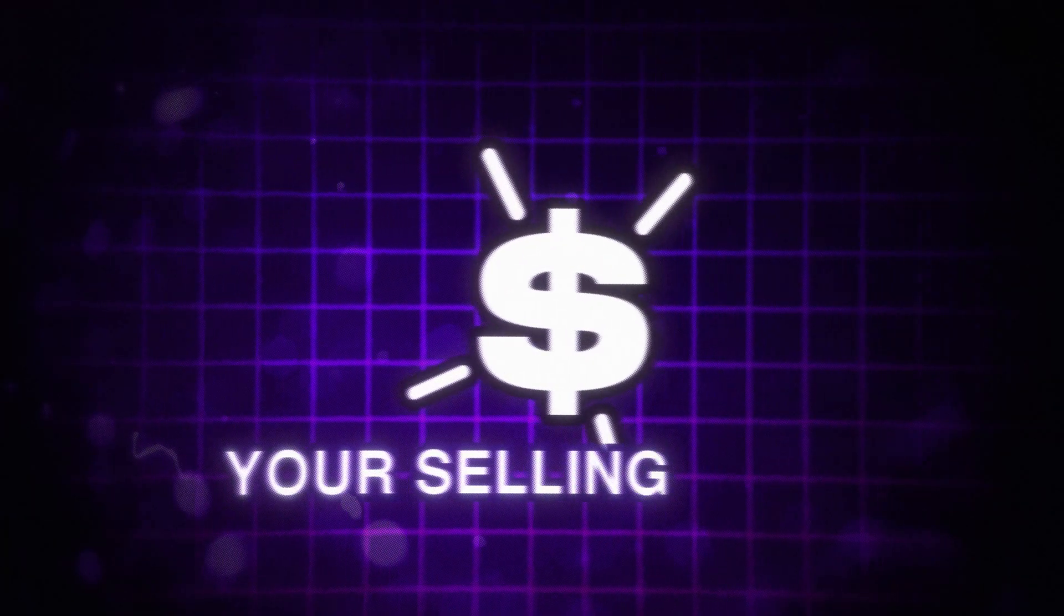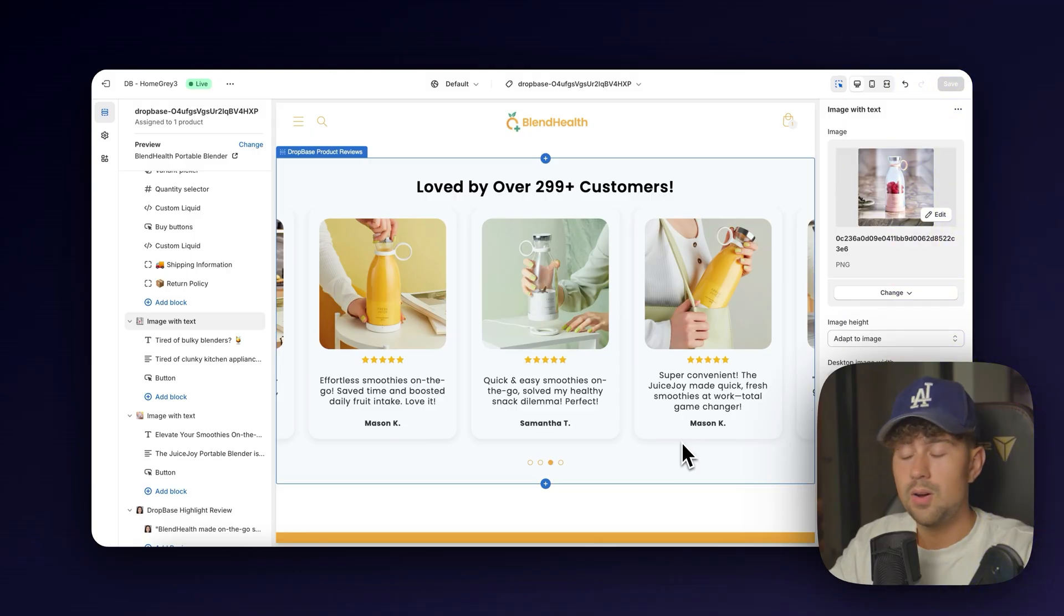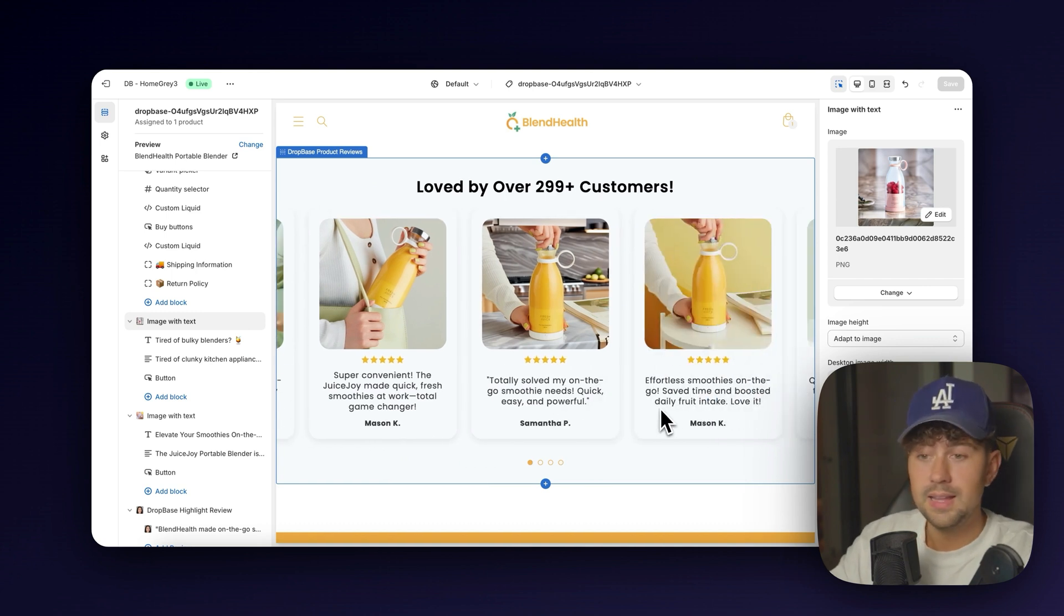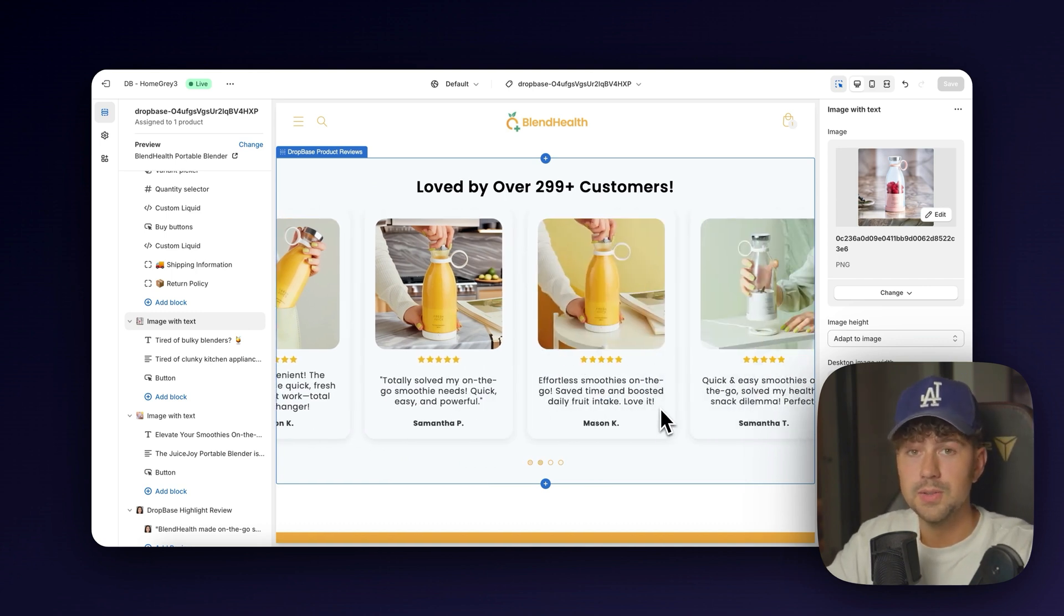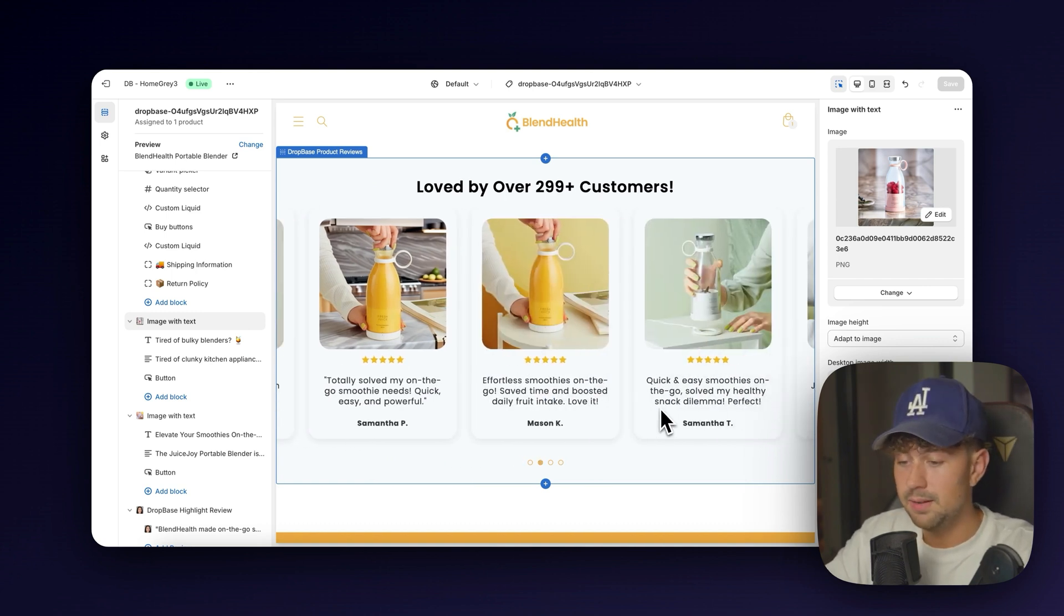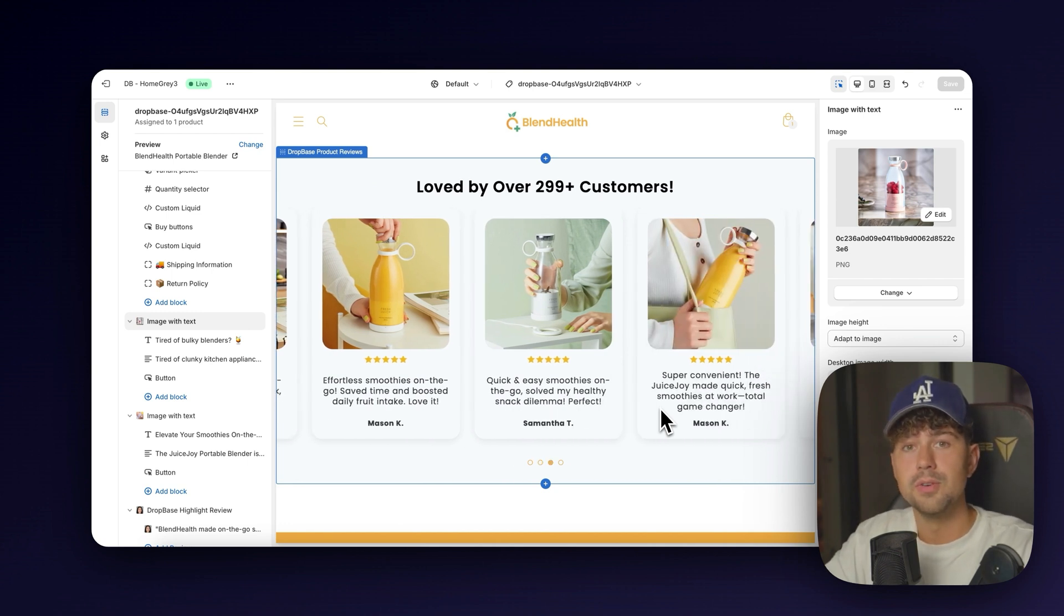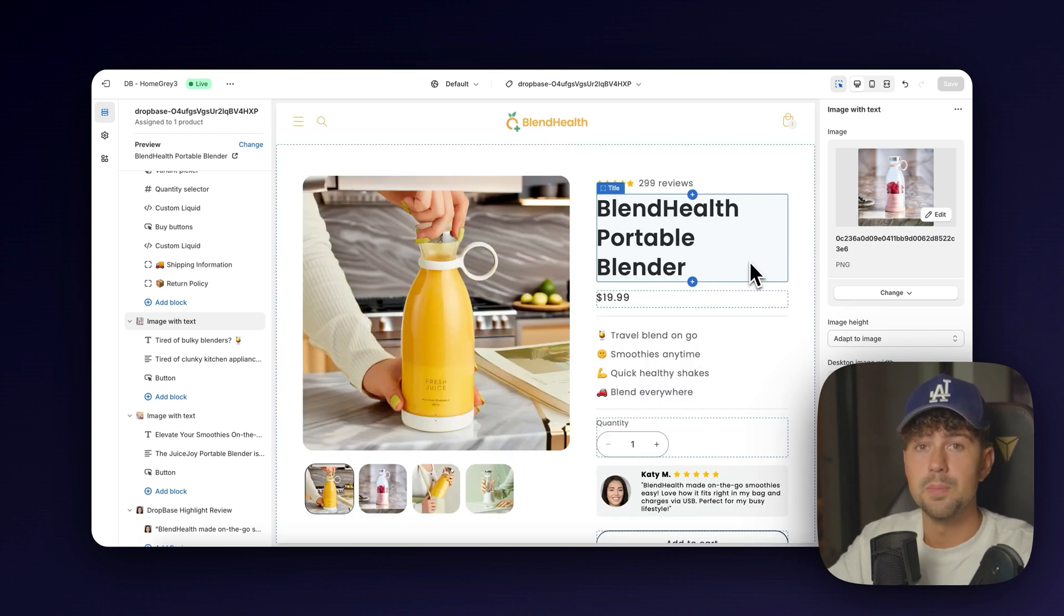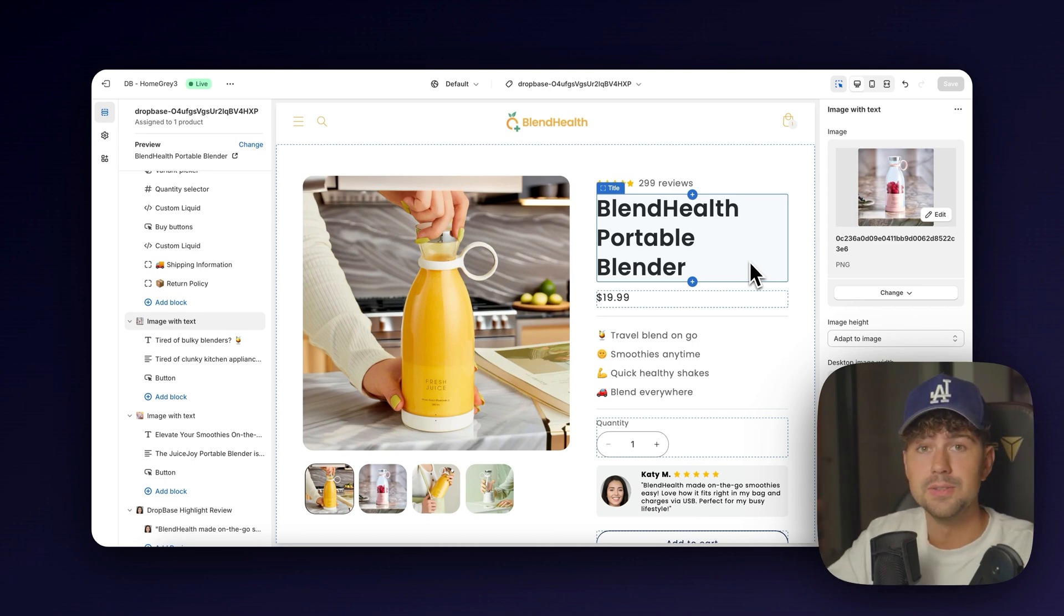This will write all your copy, your selling points, everything for you. Even all these reviews down here are written in the perspective as if a customer has purchased your product. This is amazing for social proof and increasing your conversion rate on your store. And of course, all of this is optimized for mobile. So let's go in and hop in on my phone and I'll show you exactly how these pages look over on mobile.